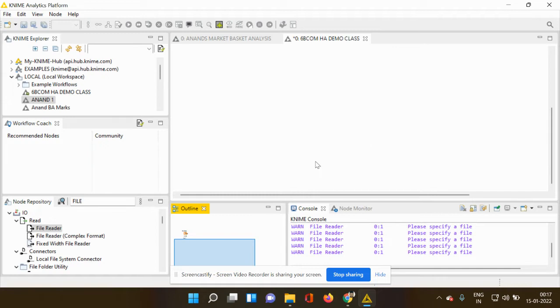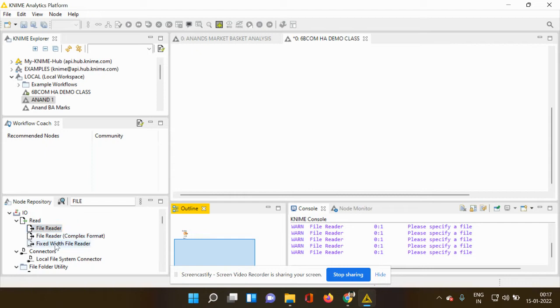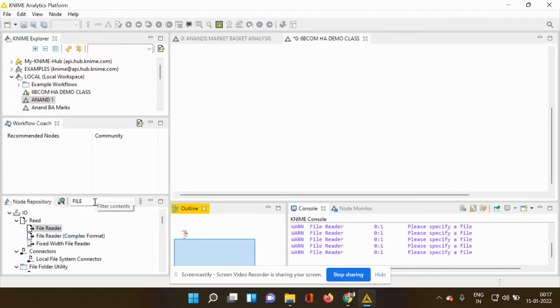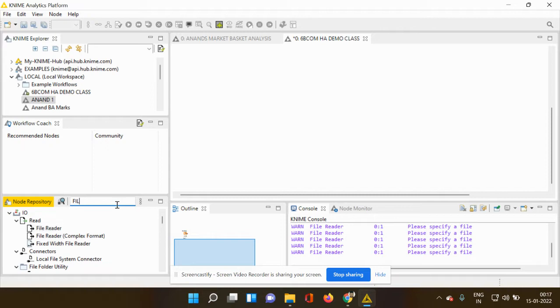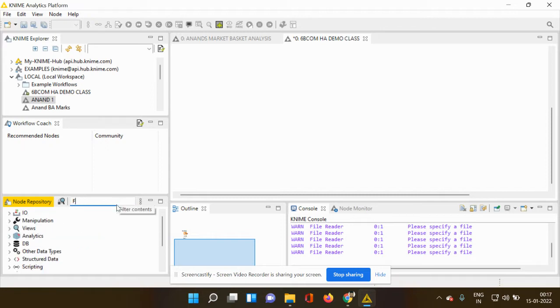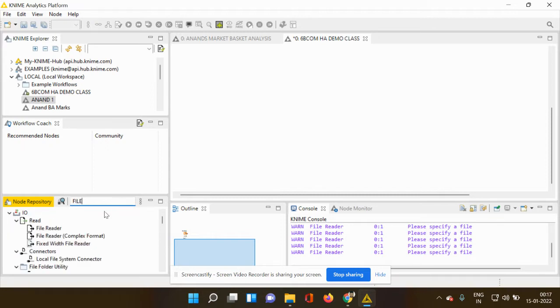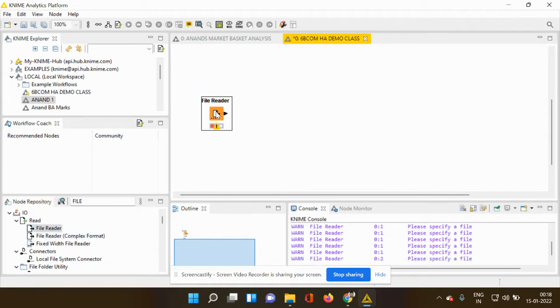So before explaining that, first let's proceed with reading the file. We have to go to the node repository which is on the left hand side. You can get to see a collection of different types of nodes and I want only the file reader node. So in the search bar, I am going to type file. As soon as I type, the file reader node is popping up. I am using the drag and drop option and I am posting it into my workflow.